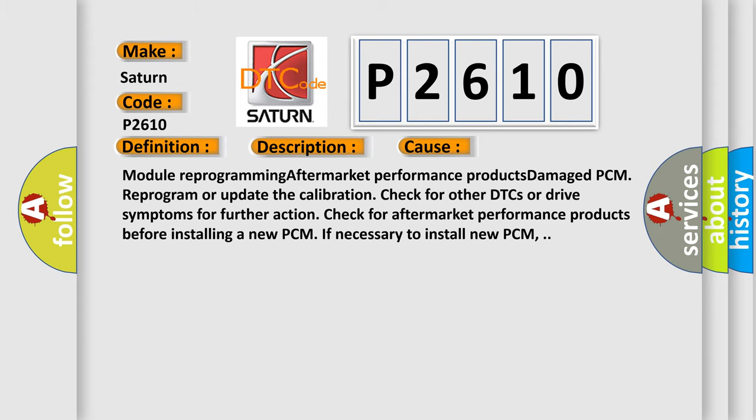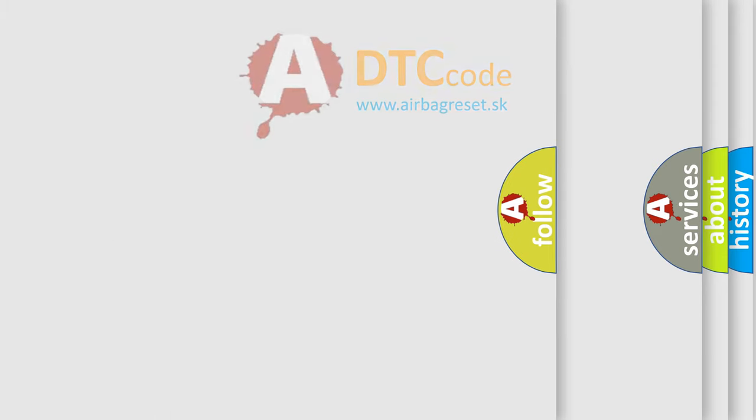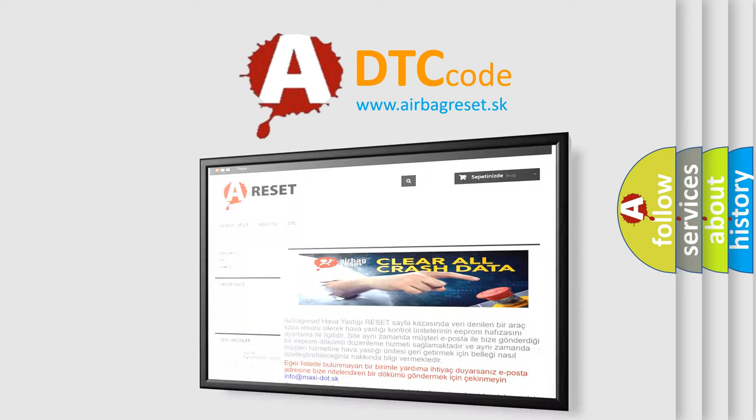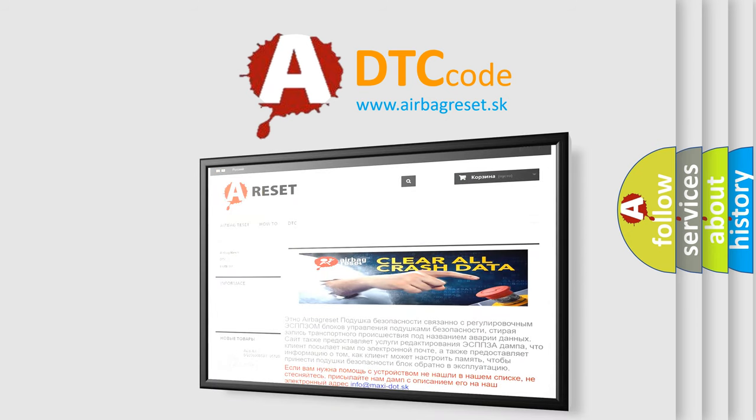The airbag reset website aims to provide information in 52 languages. Thank you for your attention and stay tuned for the next video.